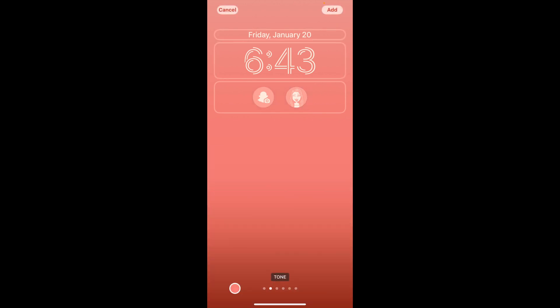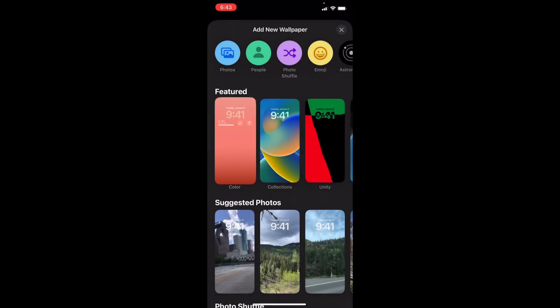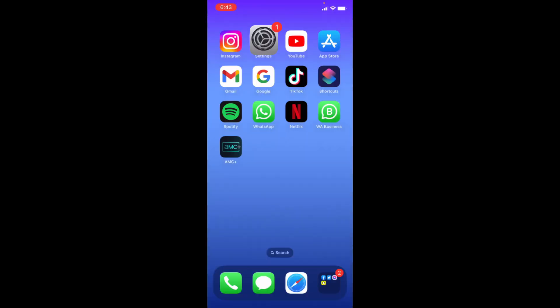This is how you add Snapchat widgets to your iPhone lock screen. I hope this video helps.